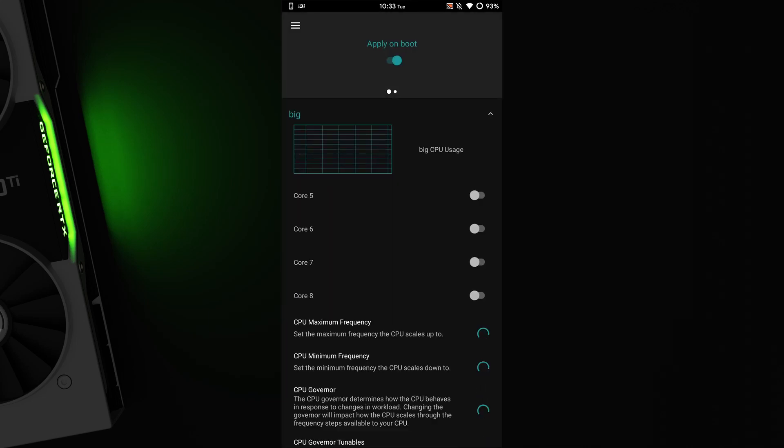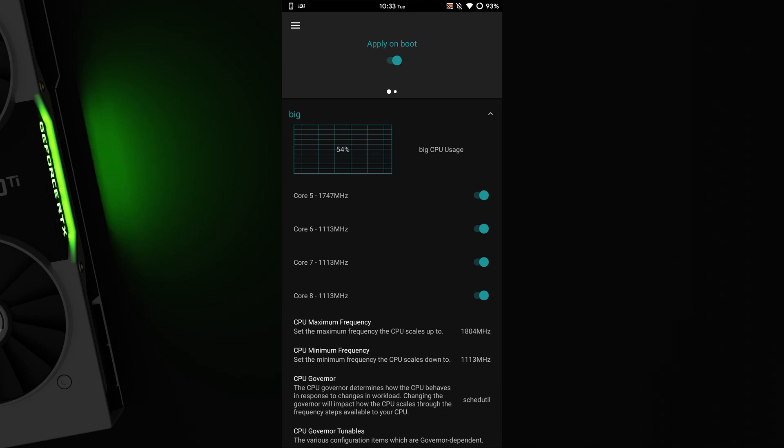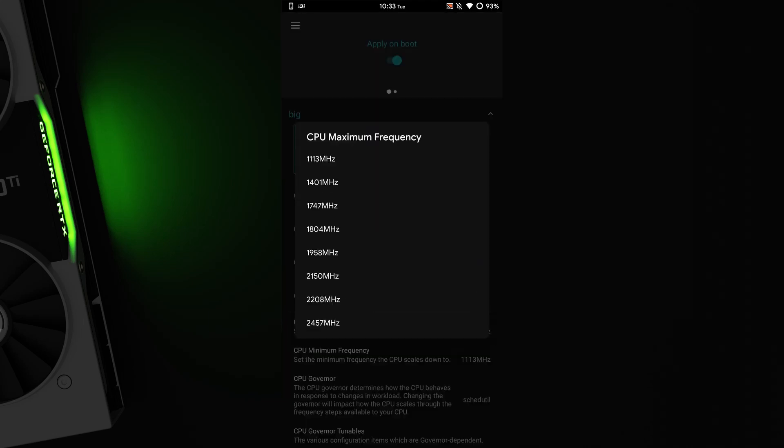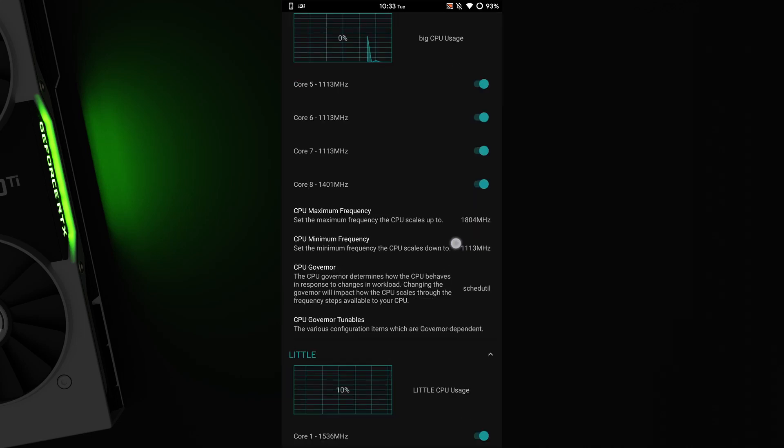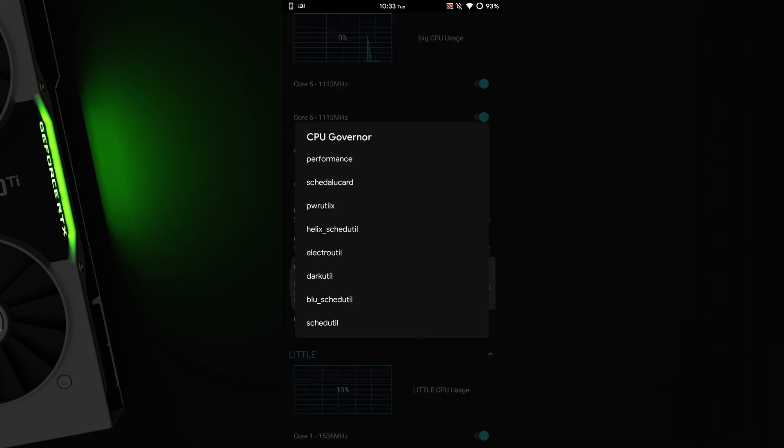Here you can change the maximum frequency, setting it to higher than stock for overclocking and lower than stock for underclocking to save battery. You can also change the CPU governor to performance or to schedule util for better battery.